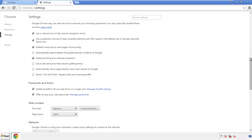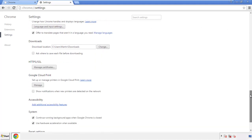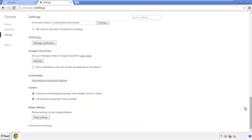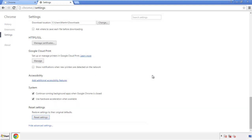Now we can move on to resetting the browser. Back to Settings and all the way down to the bottom — click Reset Settings.